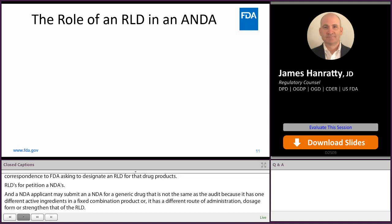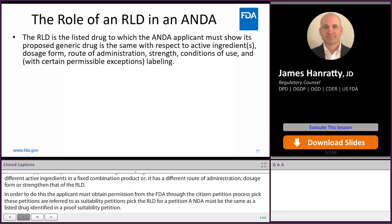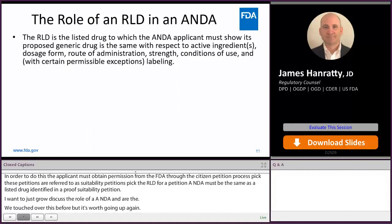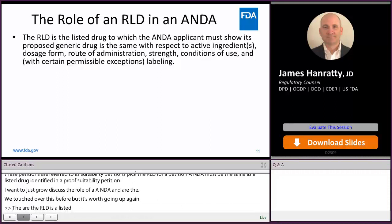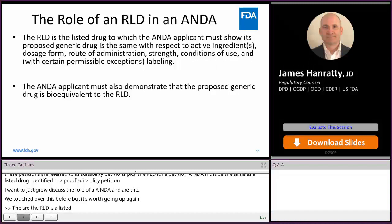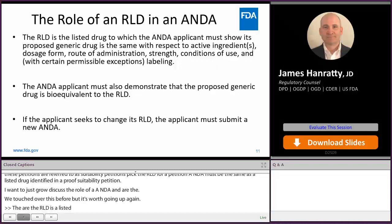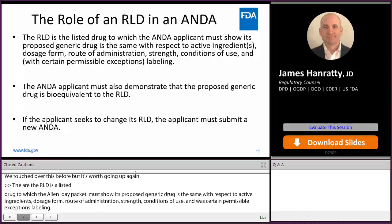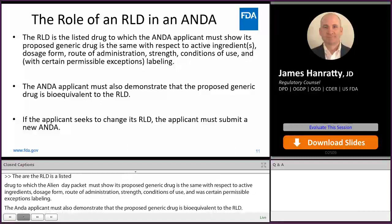The role of an ANDA and the RLD. The RLD is the listed drug to which the ANDA applicant must show its proposed generic drug is the same with respect to active ingredients, dosage form, route of administration, strength, conditions of use, and with certain permissible exceptions, labeling. The ANDA applicant must also demonstrate that the proposed generic drug is bioequivalent to the RLD. If the applicant seeks to change its RLD, the applicant must submit a new ANDA — it cannot make this change in the midst of an application.